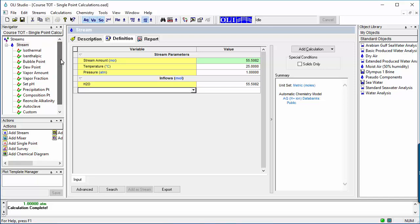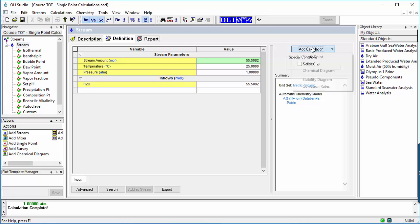OLI Studio contains 12 single-point calculation objects. These objects are one of five distinct calculation groups launched from a stream.